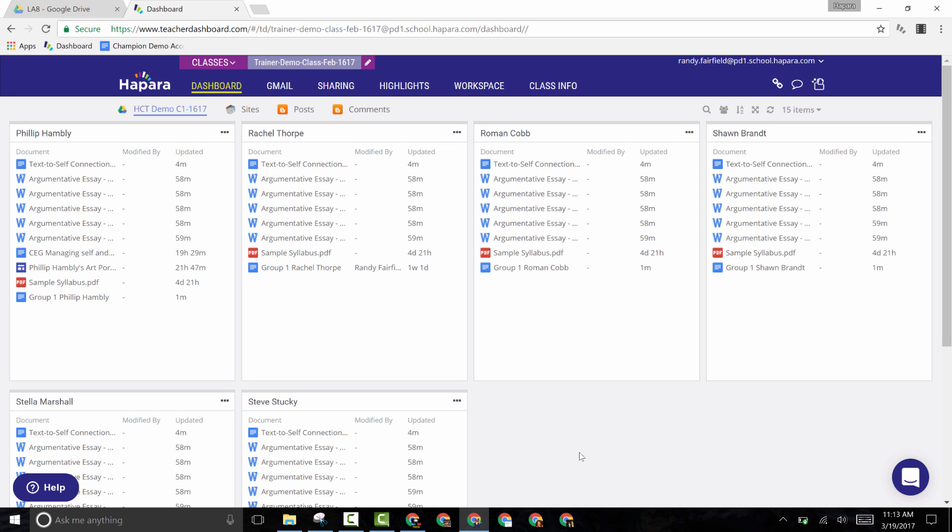Now, if your school is using Hapara, one of the things that Hapara has already done for you is create a folder in your Google Drive for each of your classes. It has also created a folder in your students' Google Drives for each of their classes as well.